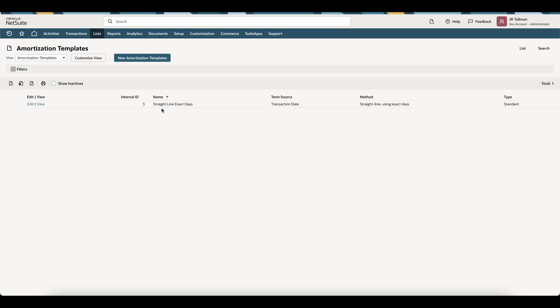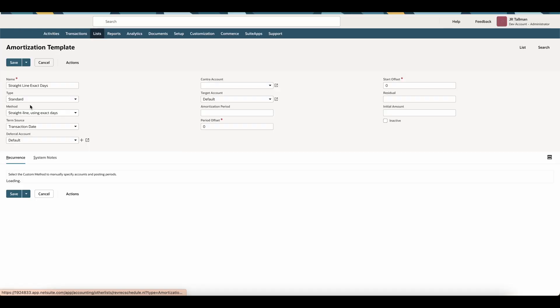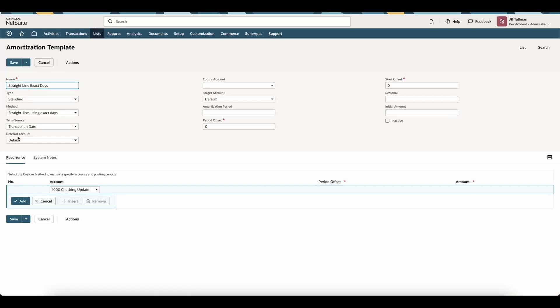You can see here I have a straight line exact days amortization template. And if I go into this, the key here is going to be my deferral account or my prepaid account is set to default. What this means is it's going to go off of the actual expense account from my chart of accounts and use that deferral account that's set there.